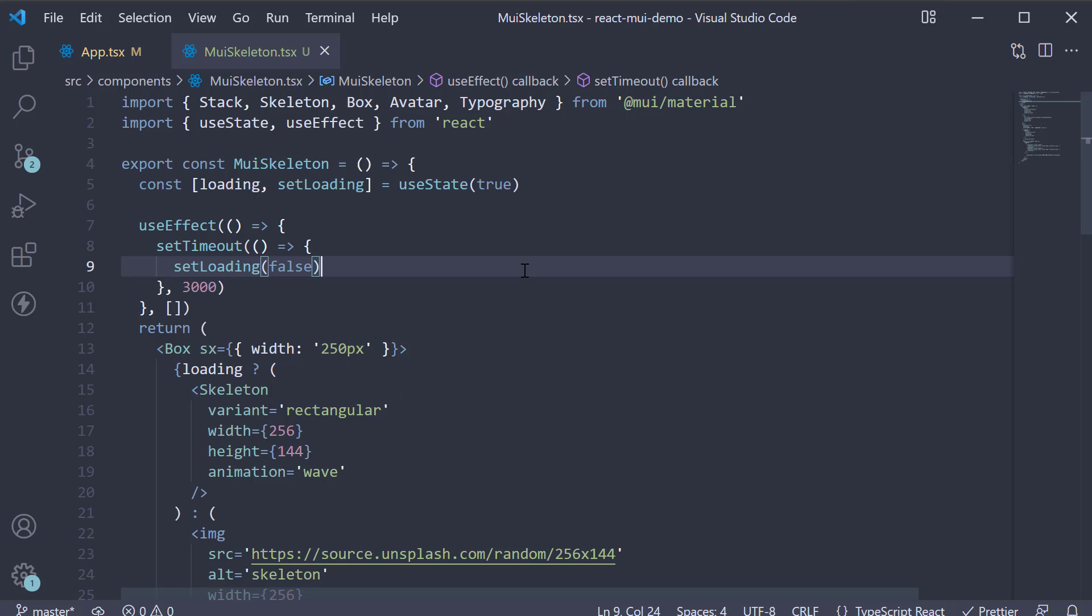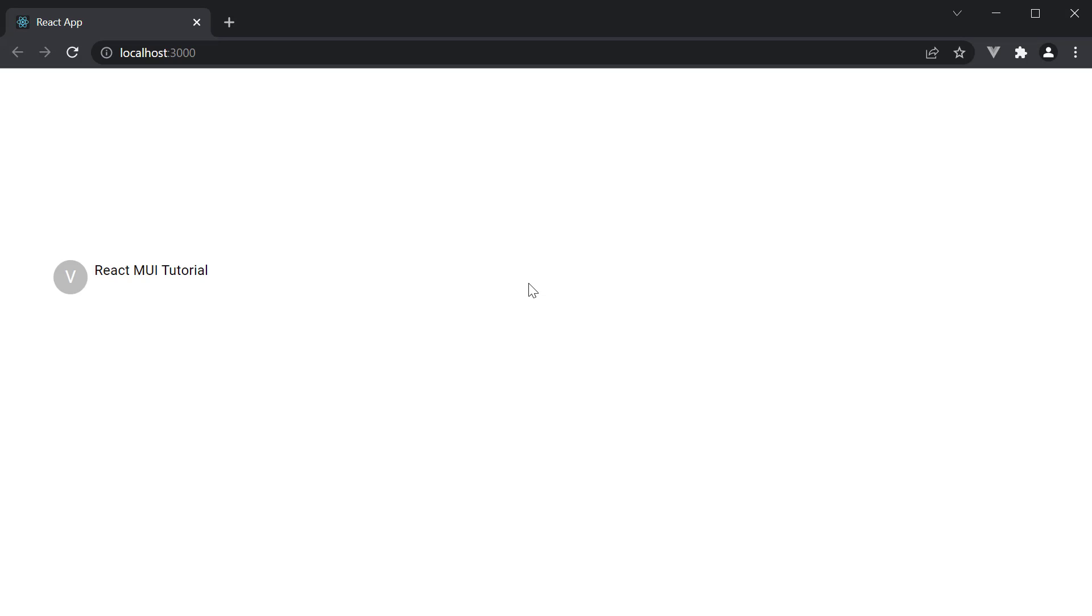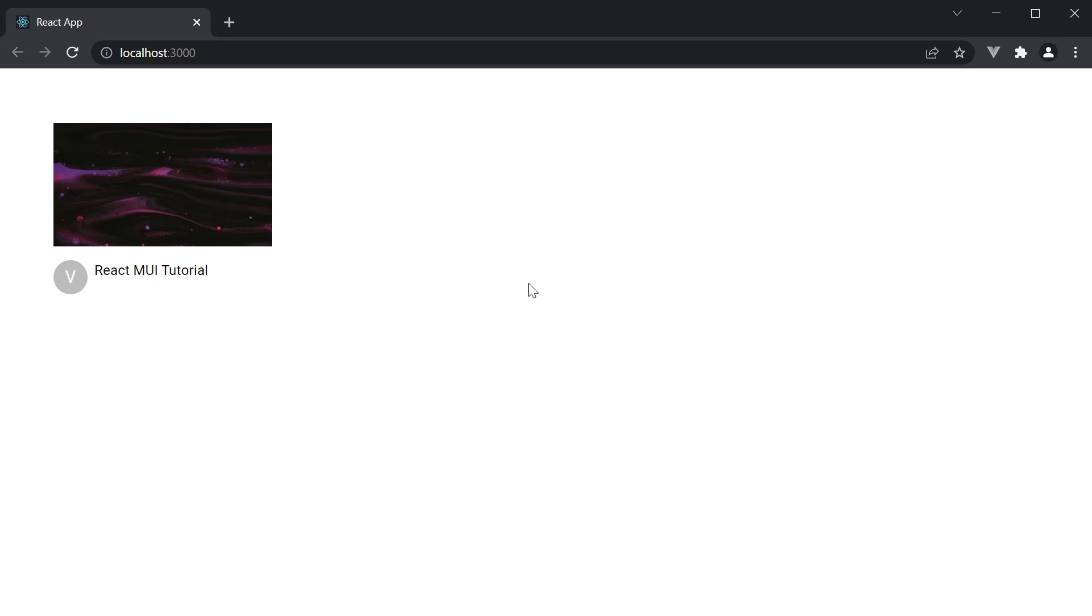If we now take a look at the browser, you can see the loading skeleton for 3 seconds and then the actual content replaces it. This, as you might have guessed, is good from a user experience point of view. I hope you now have a good understanding of the skeleton component.